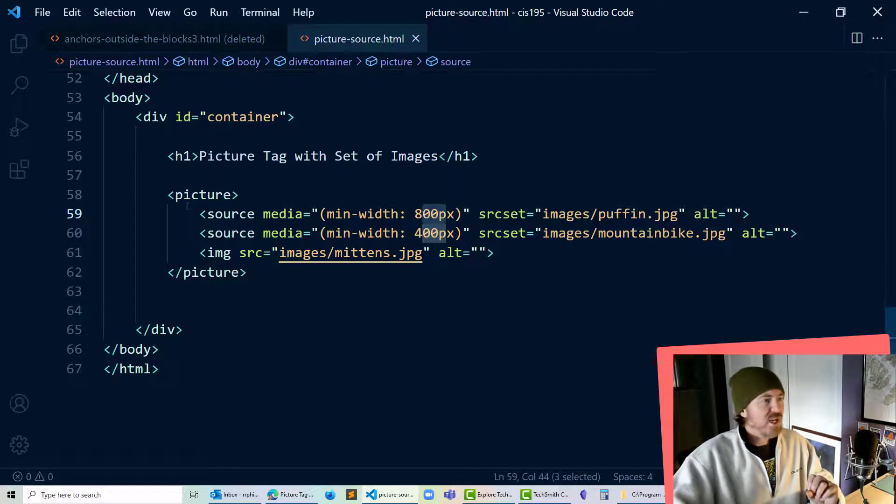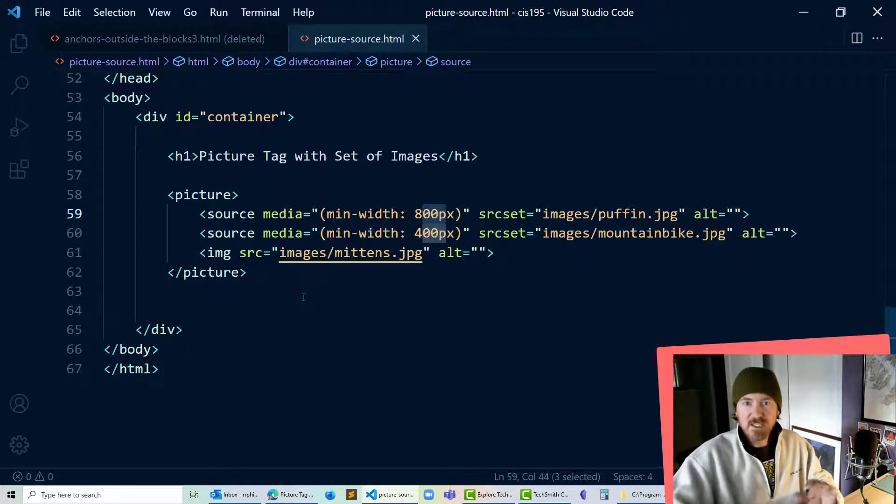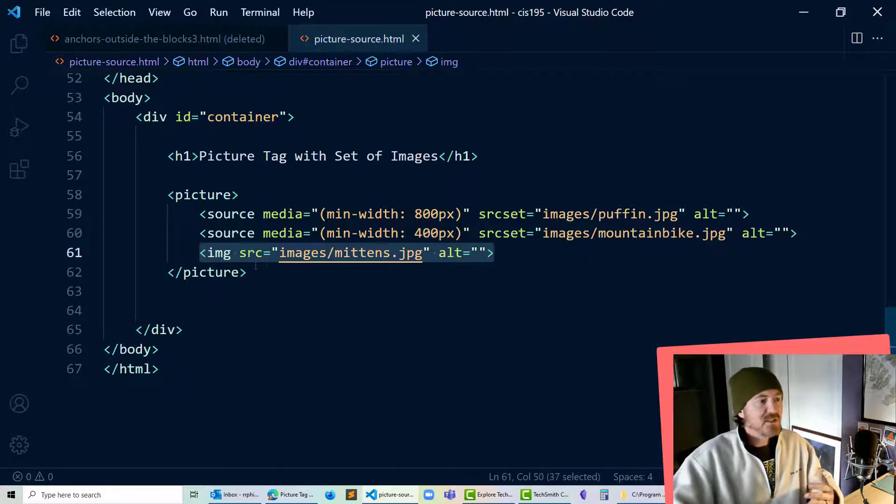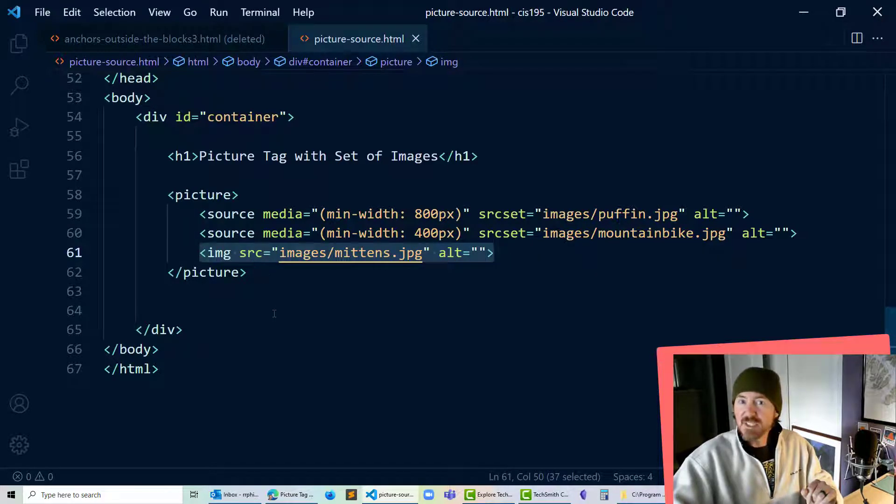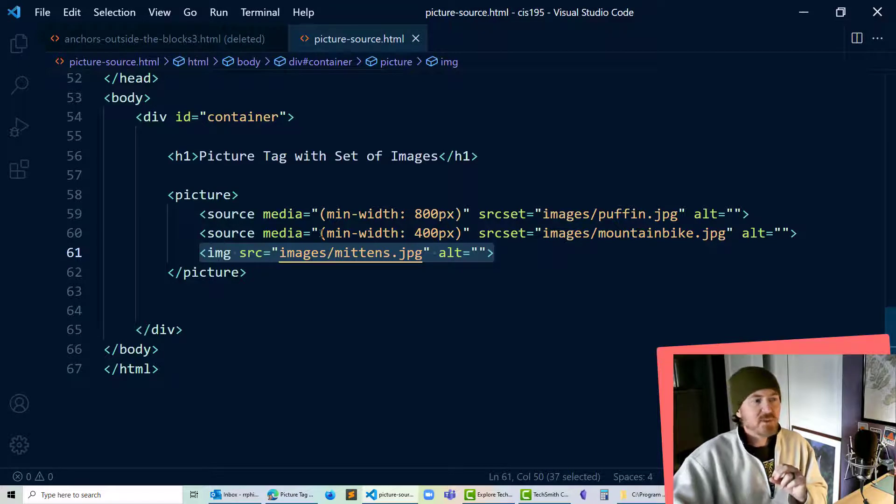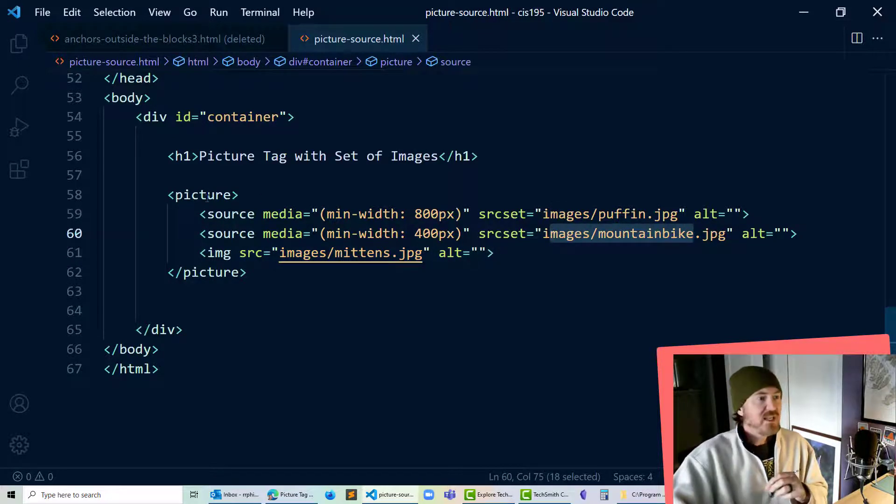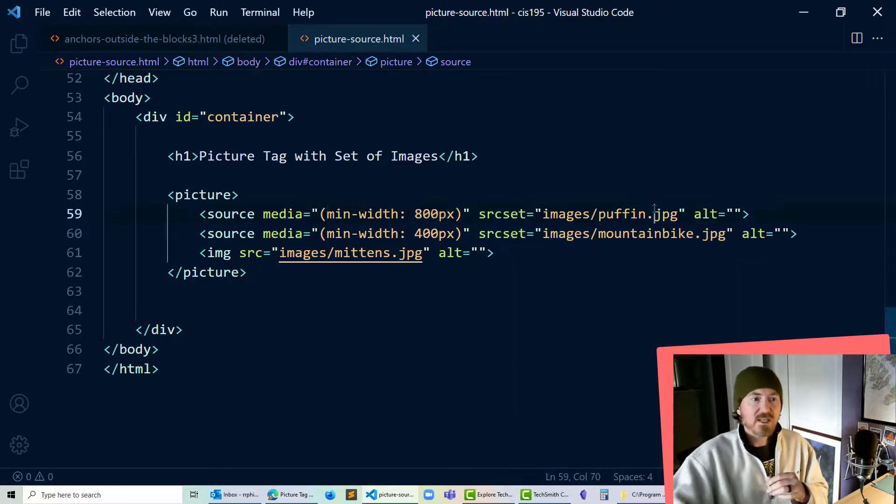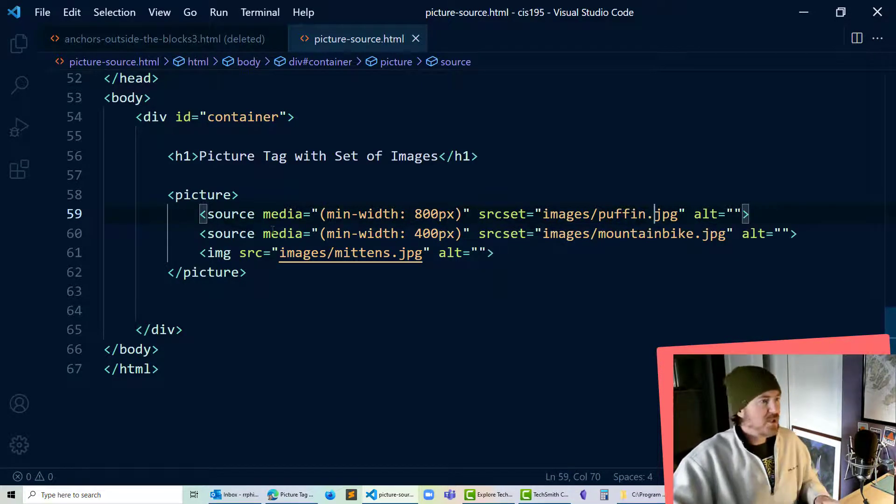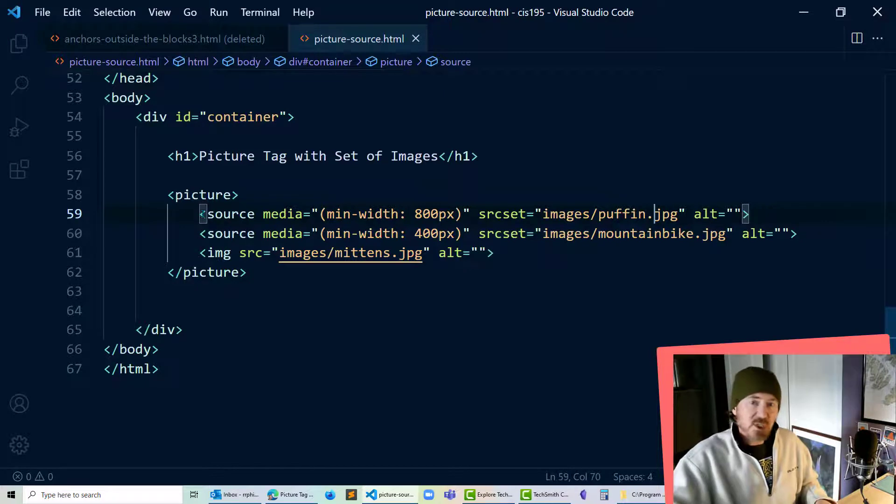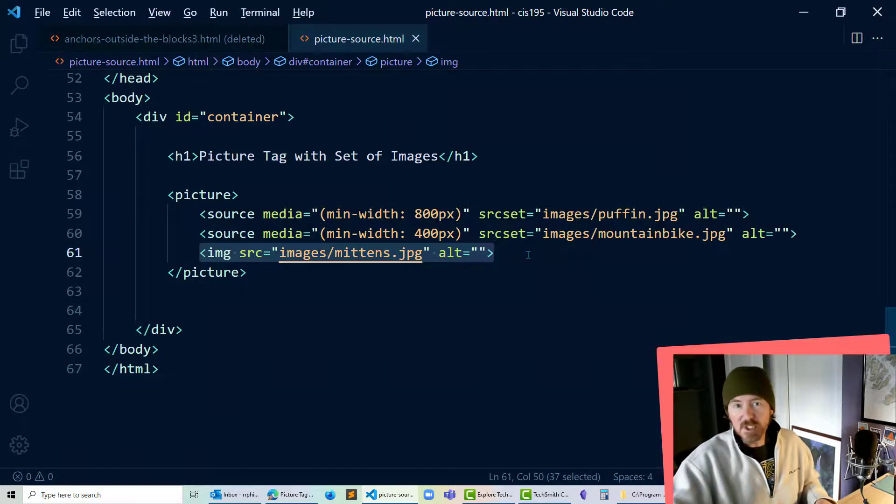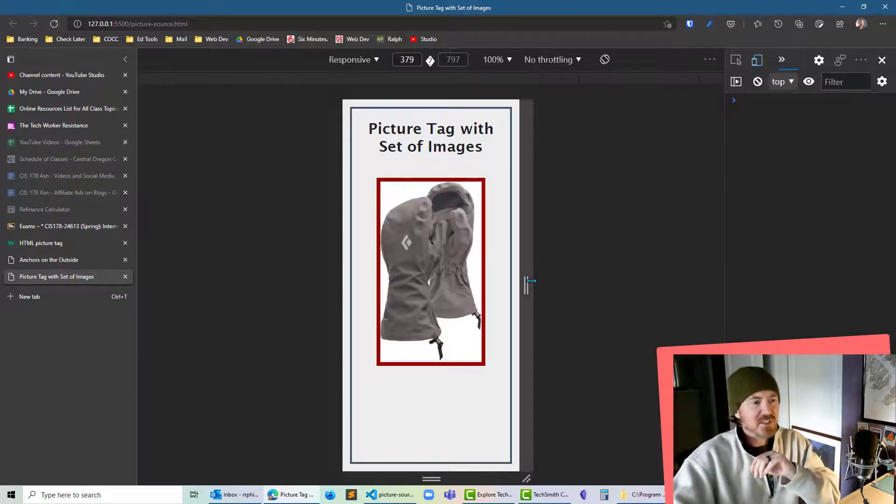So that's what we're doing here, we're basically telling the browser that there are multiple options for this image to display. By default I'm going to display my image using the image tag however if the device is up to 400 pixels wide then I'm going to display my mountain bike picture. If the device is 800 pixels wide or wider then I'm going to display the puffin picture using the picture tag with source tags and of course one backup image tag in there.